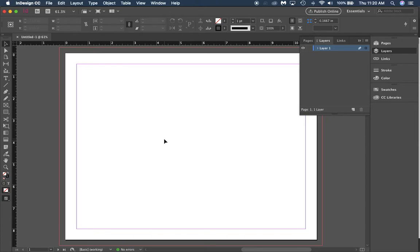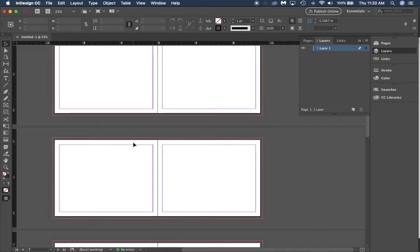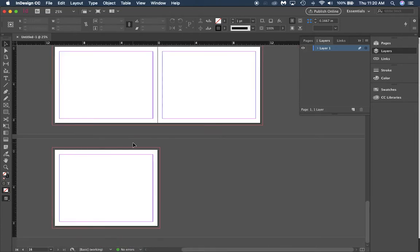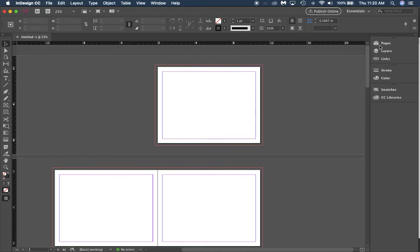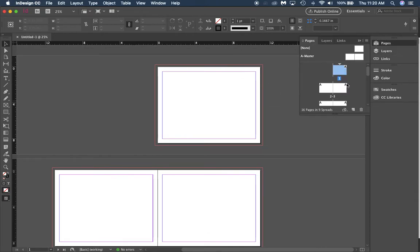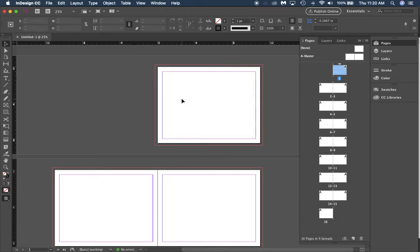Now once you get into InDesign, you'll see that you have all your pages in here. What we're going to do right now is I'm just going to show you how to manage pages in the pages panel. Last time we didn't really mess with our pages panel at all.